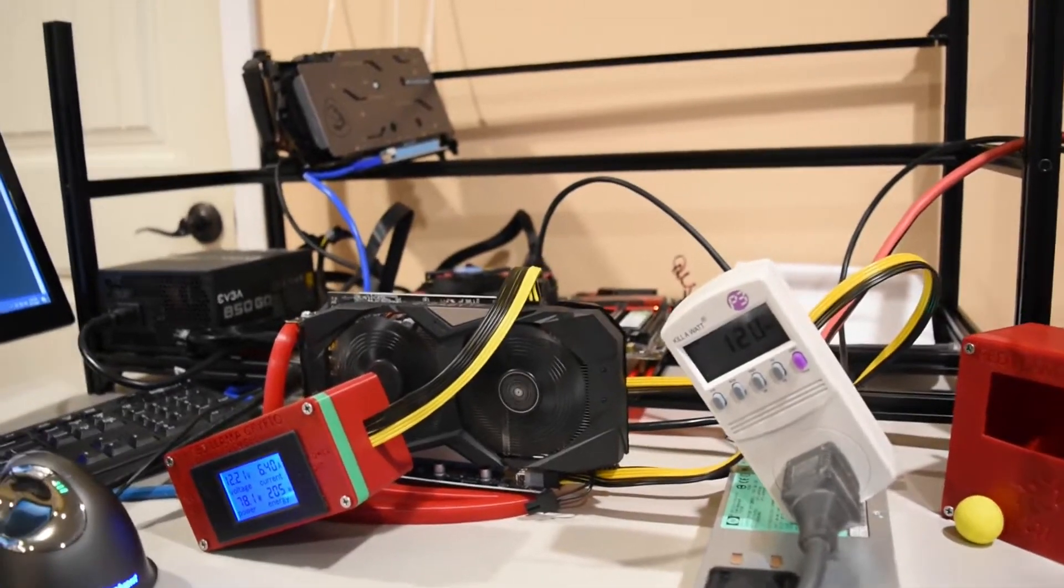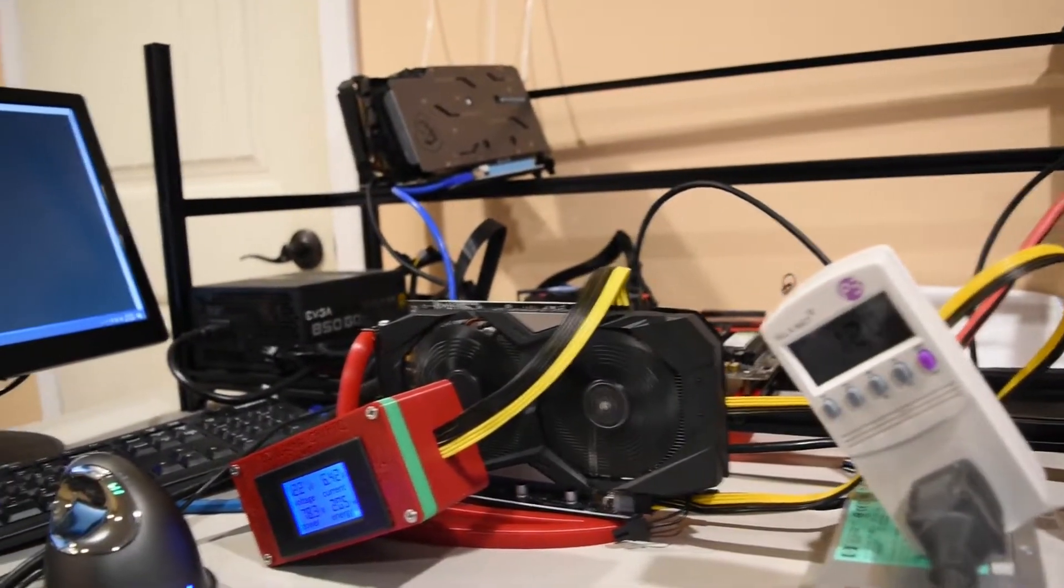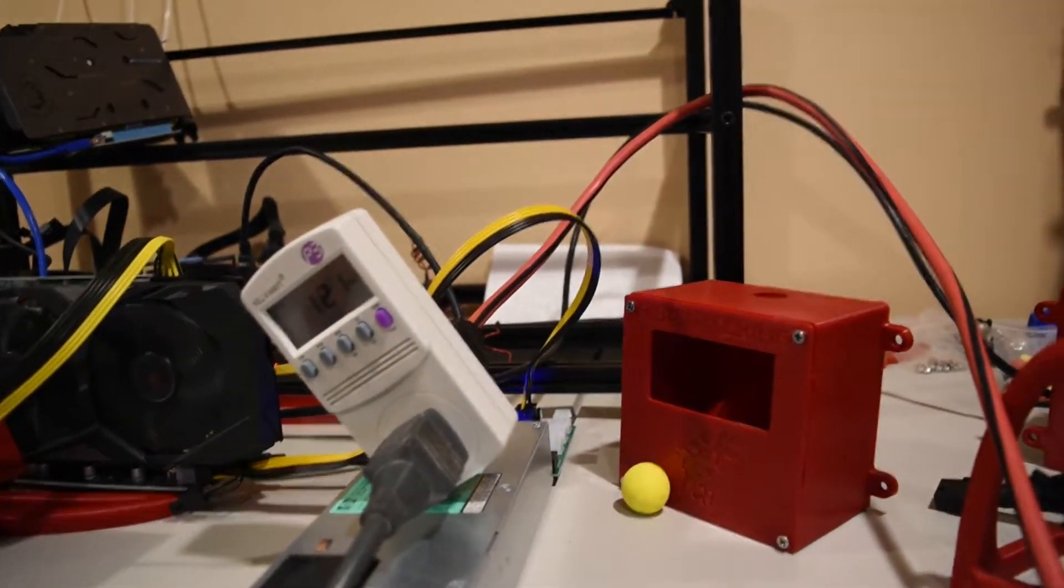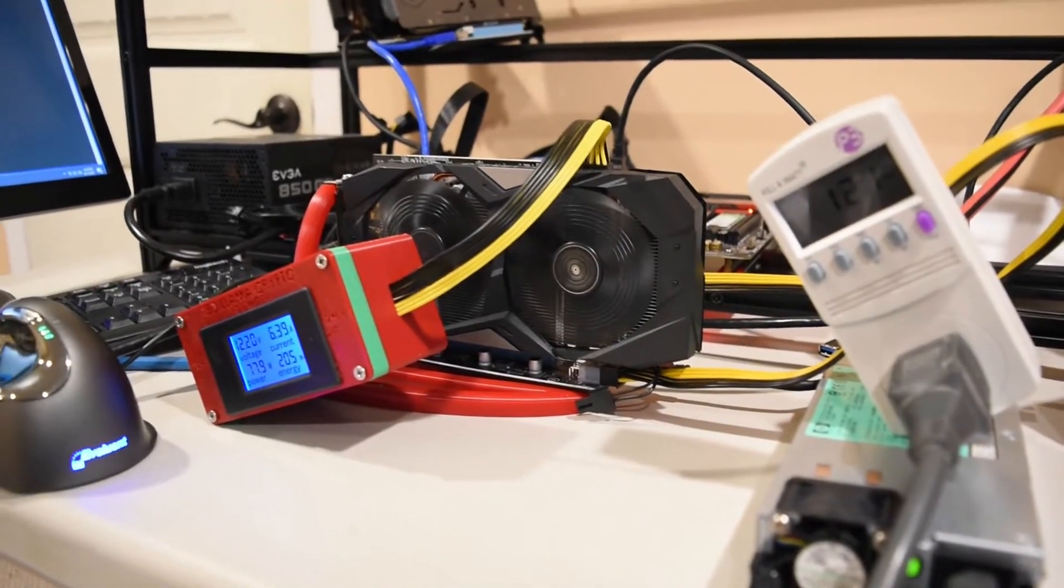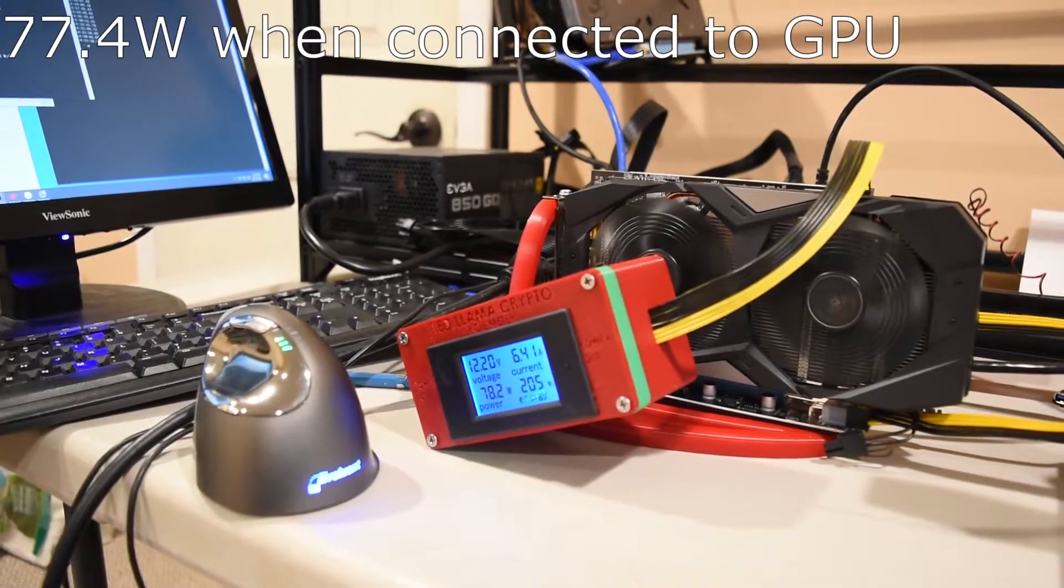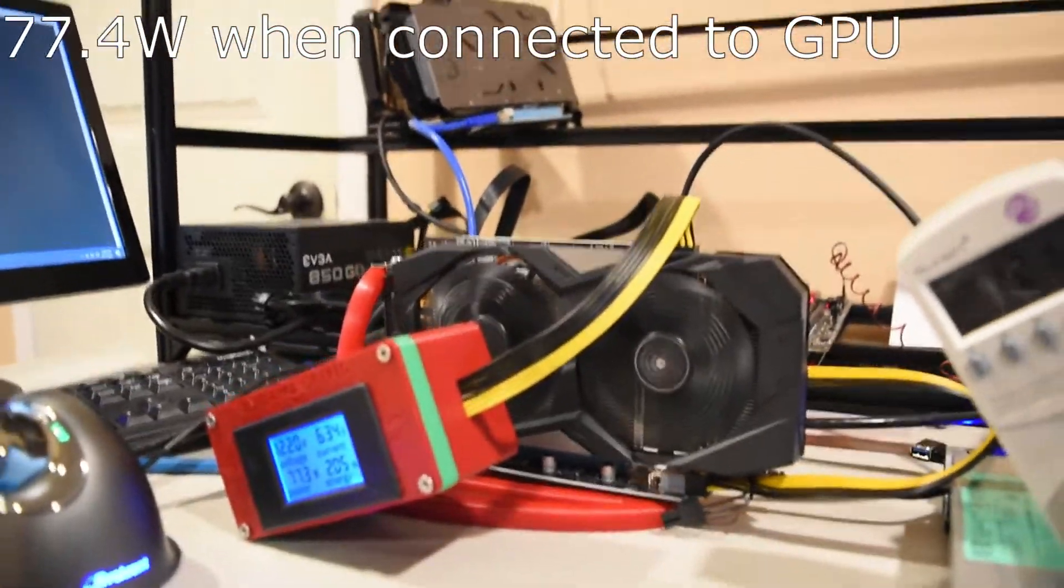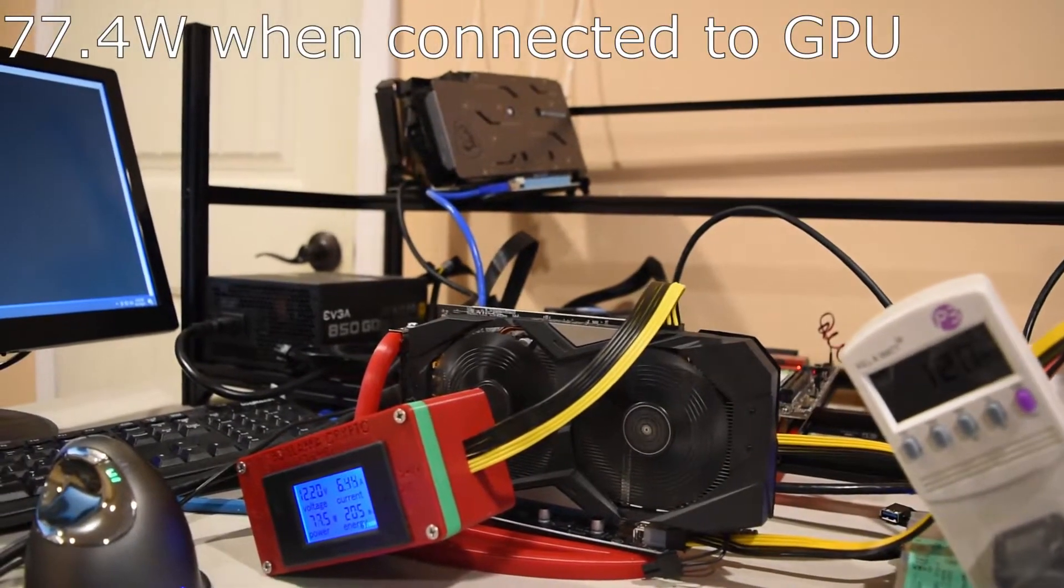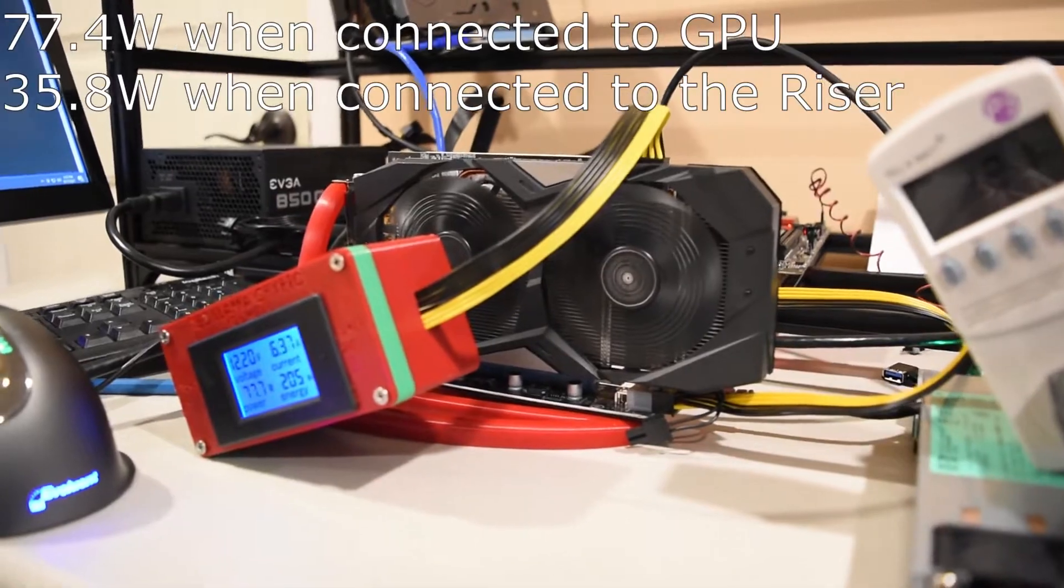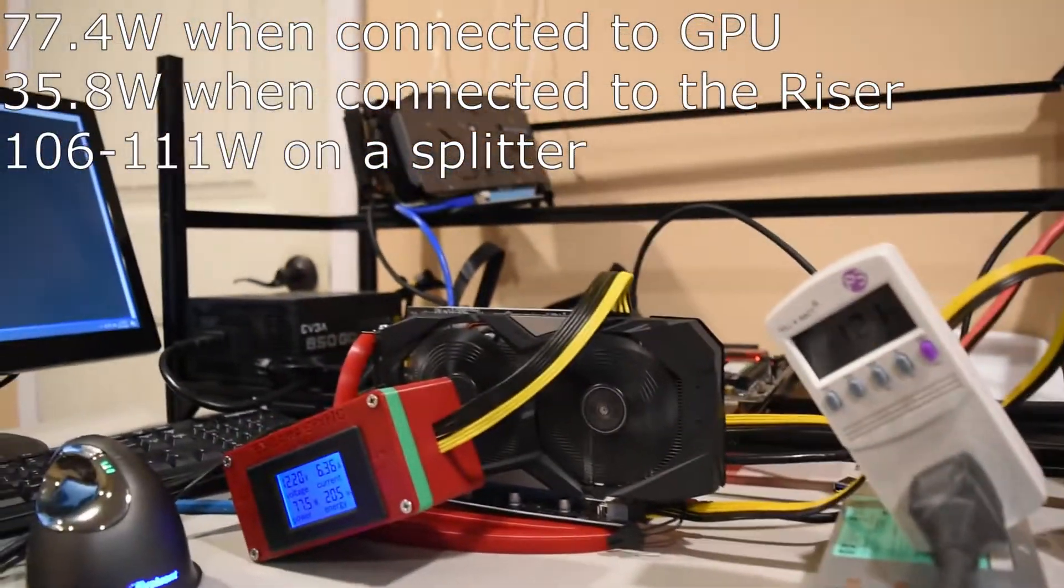All right, now when I switch this over so that the meter is connected to the GPU and then the PDU for the power supply is connected to the riser, now we're getting about 78 on this core that's going to the GPU. And before we were only getting 35 on the riser.